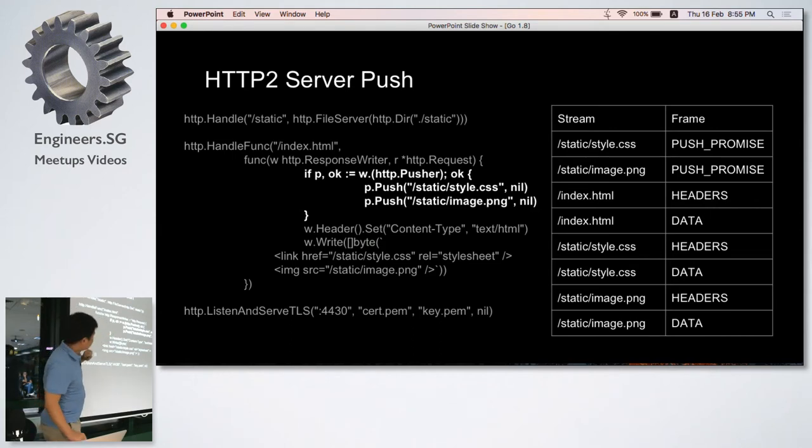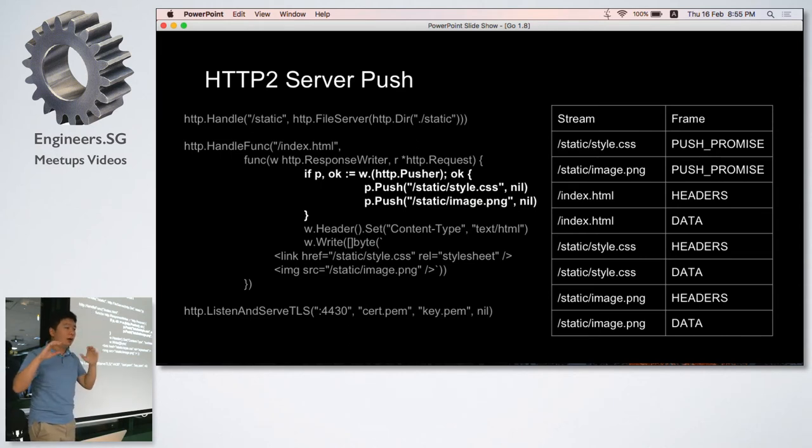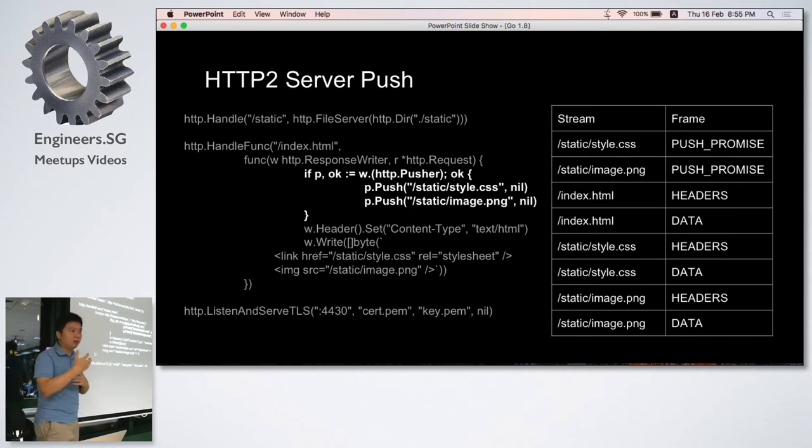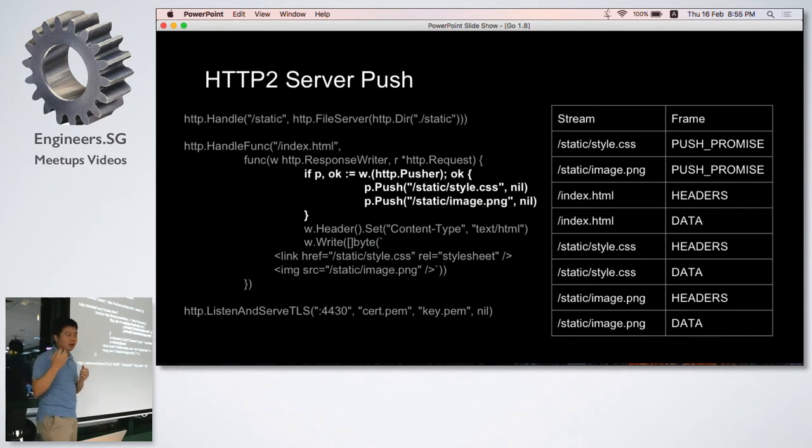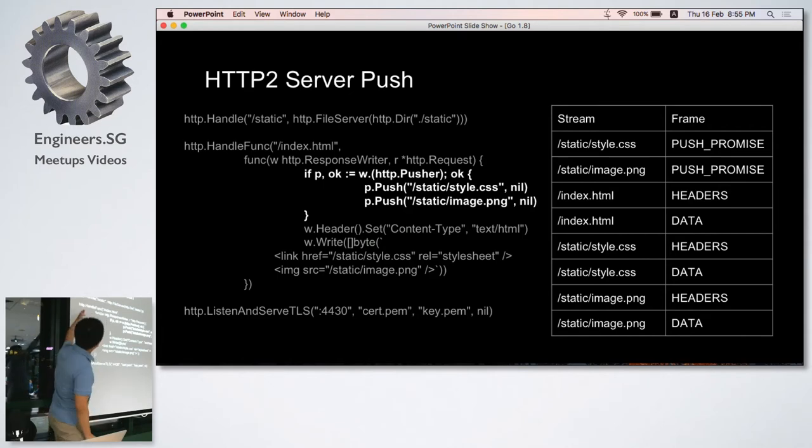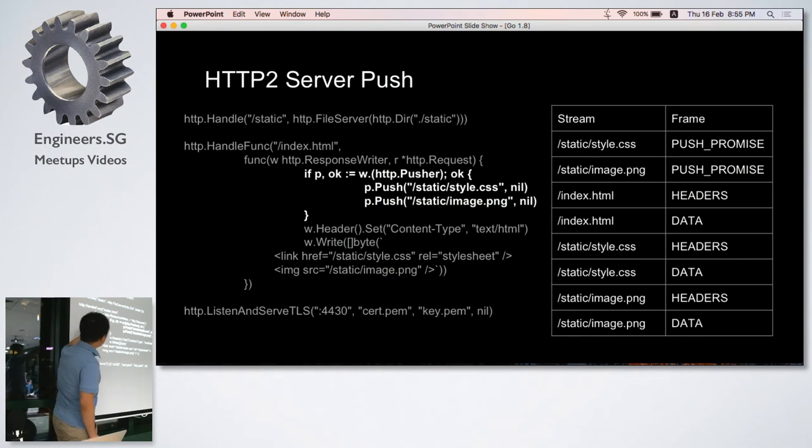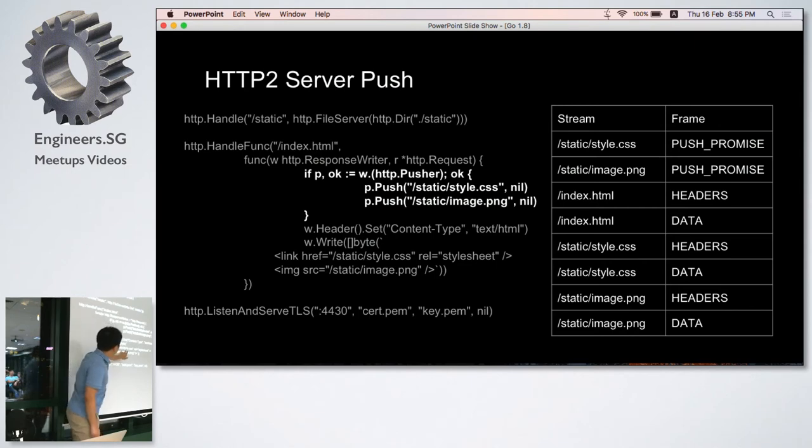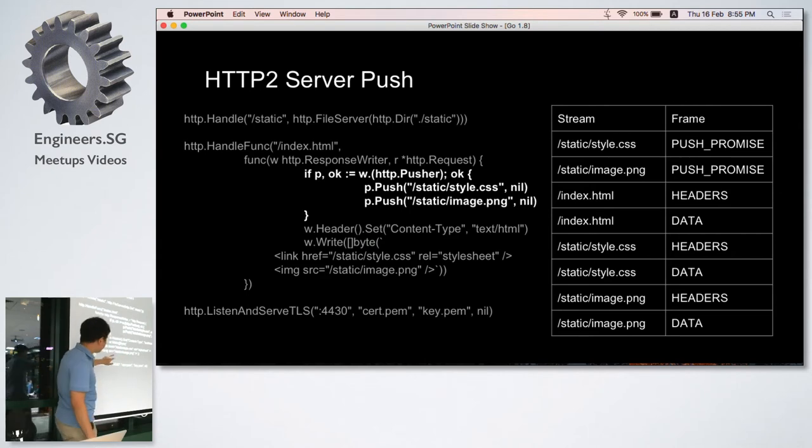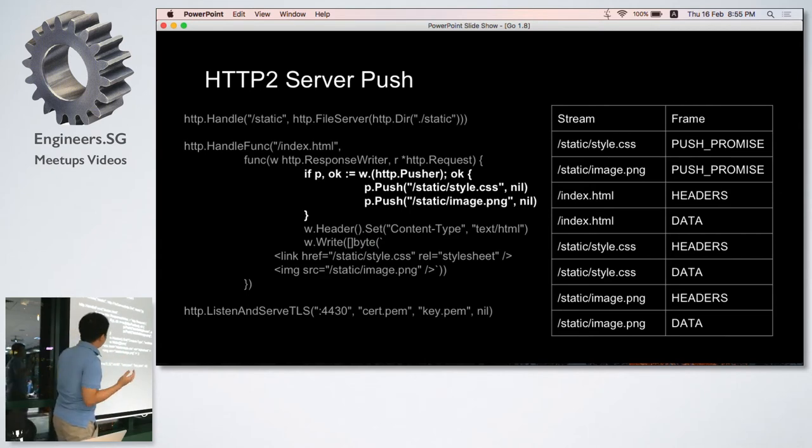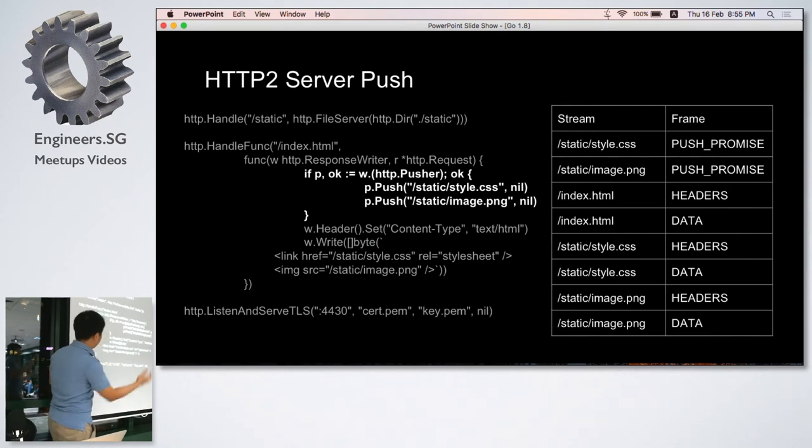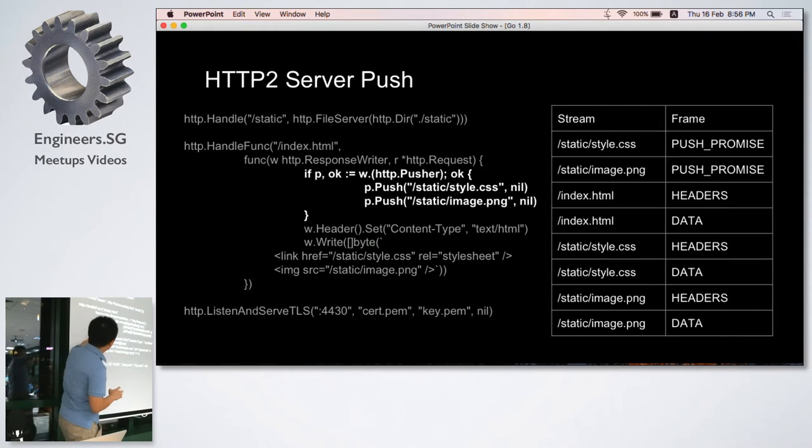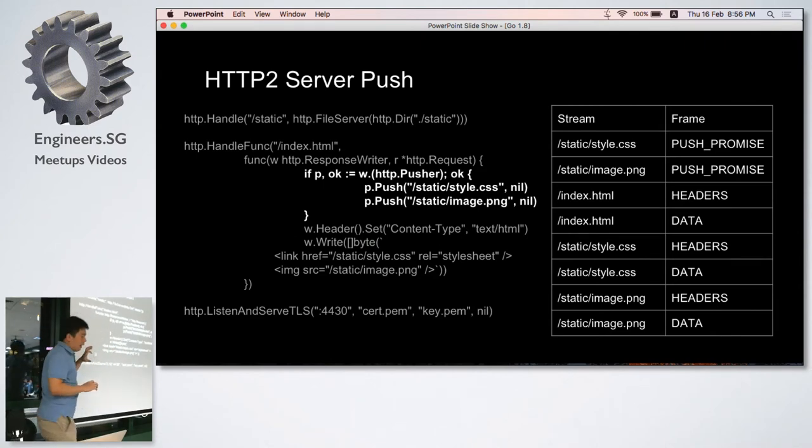Within one socket connection, we can have multiple streams in transmission in parallel without blocking. That's really helpful. In this code example, we have three streams. The first one is the index.html file, and you have references to the CSS file and the image file. Usually how we code the server part is just to call the handler...